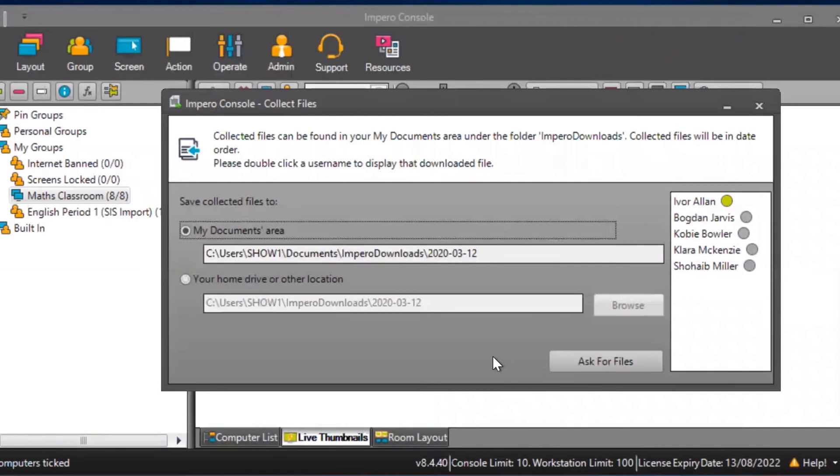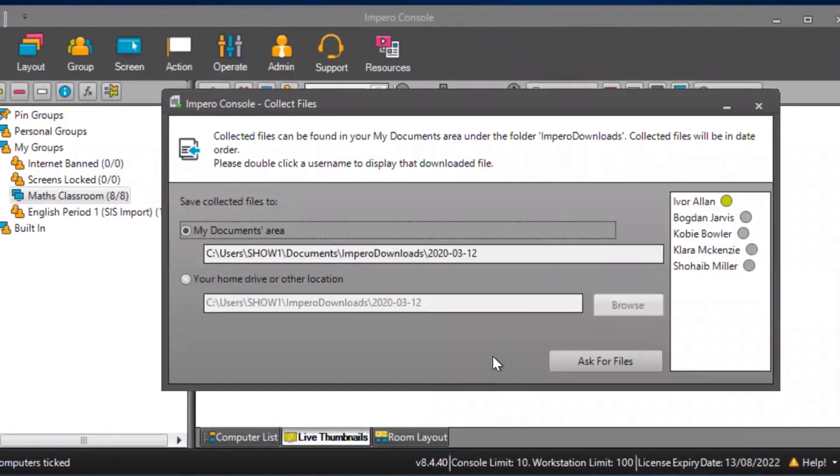If the dot next to a user's name is still grey, they have not sent their file back yet.